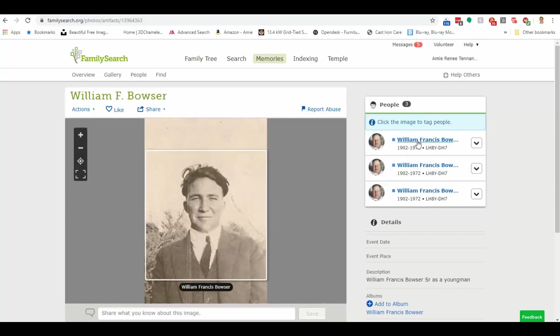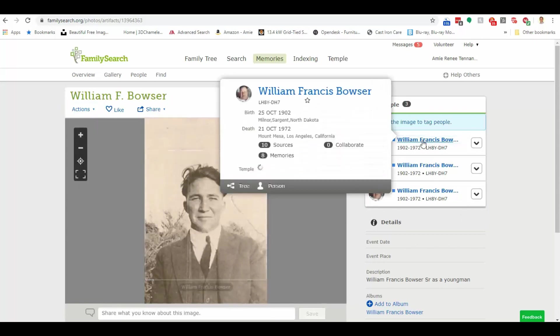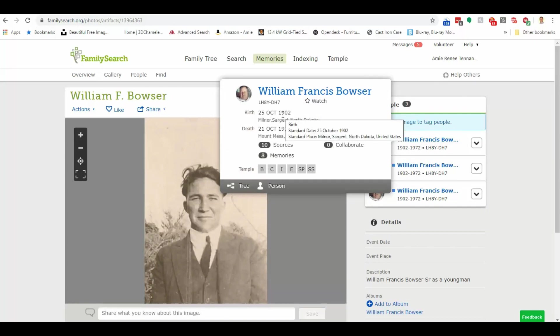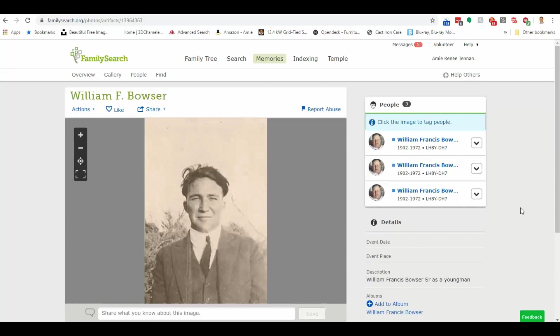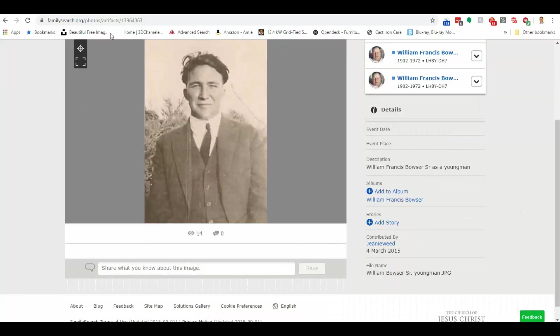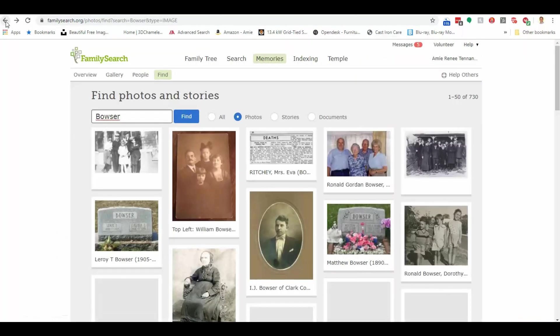Here he is, William Francis Bowser. Looks like he was born in 1902 and died in 1972. So just awesome ways to use FamilySearch besides the traditional ways of using it for record searches or on the catalog.